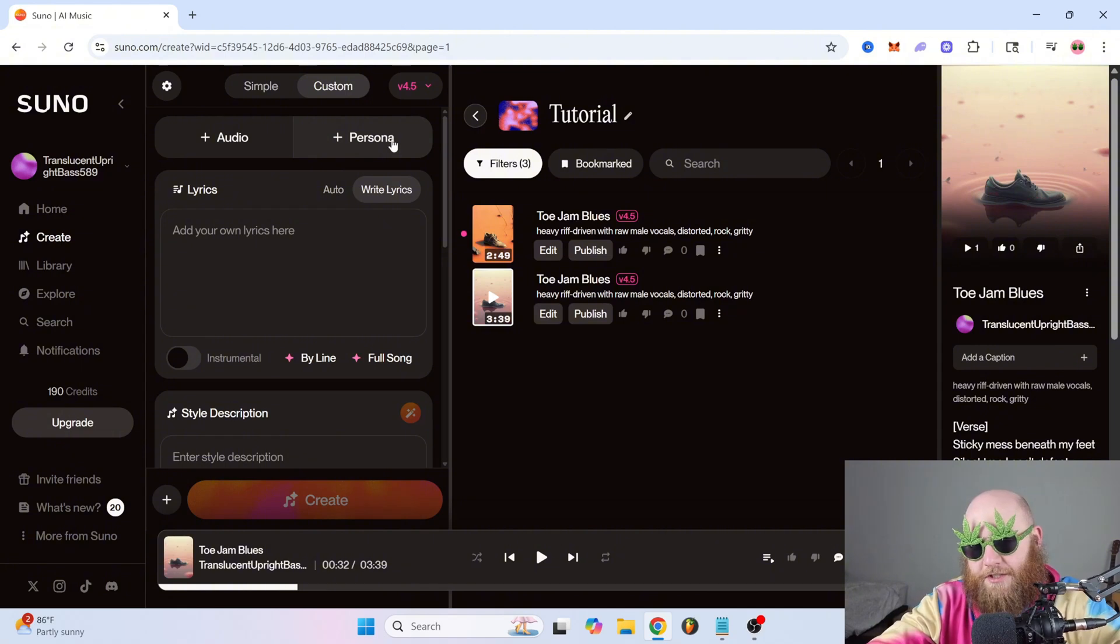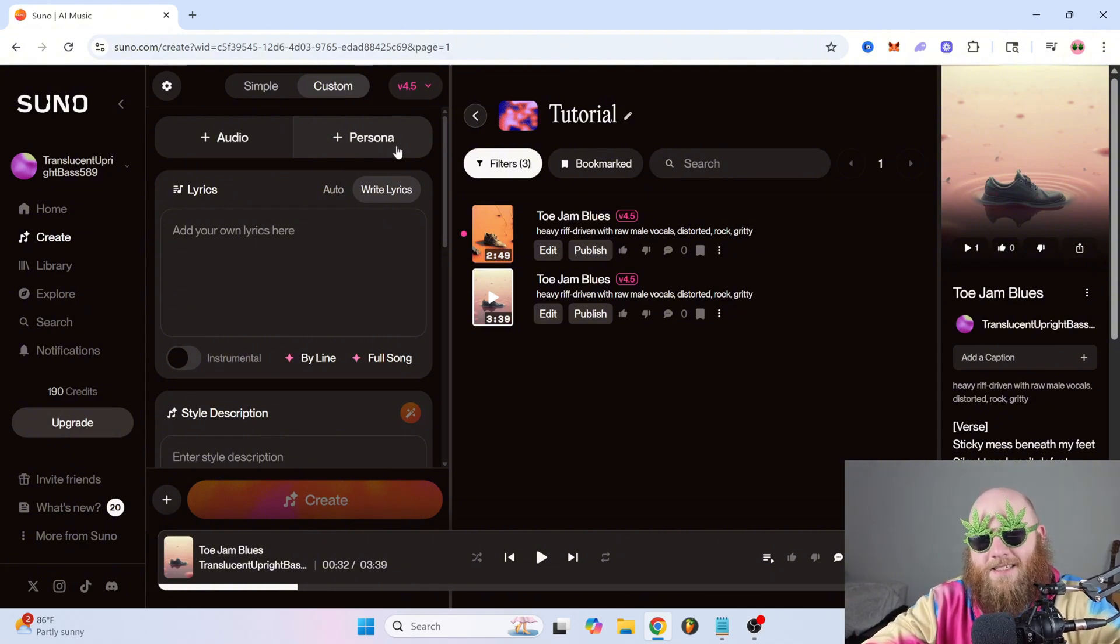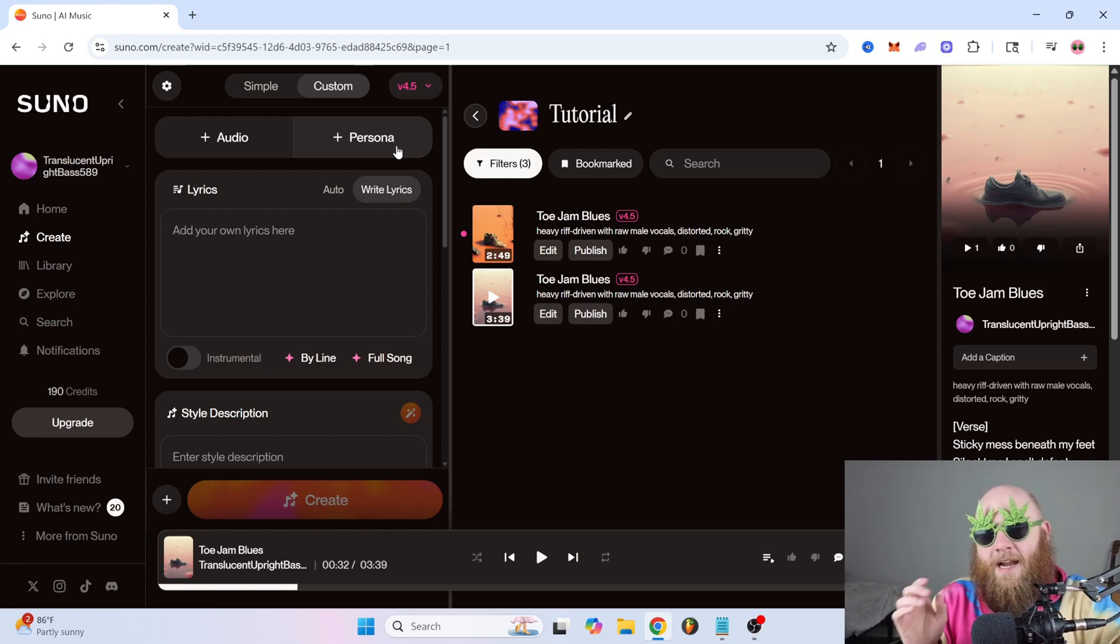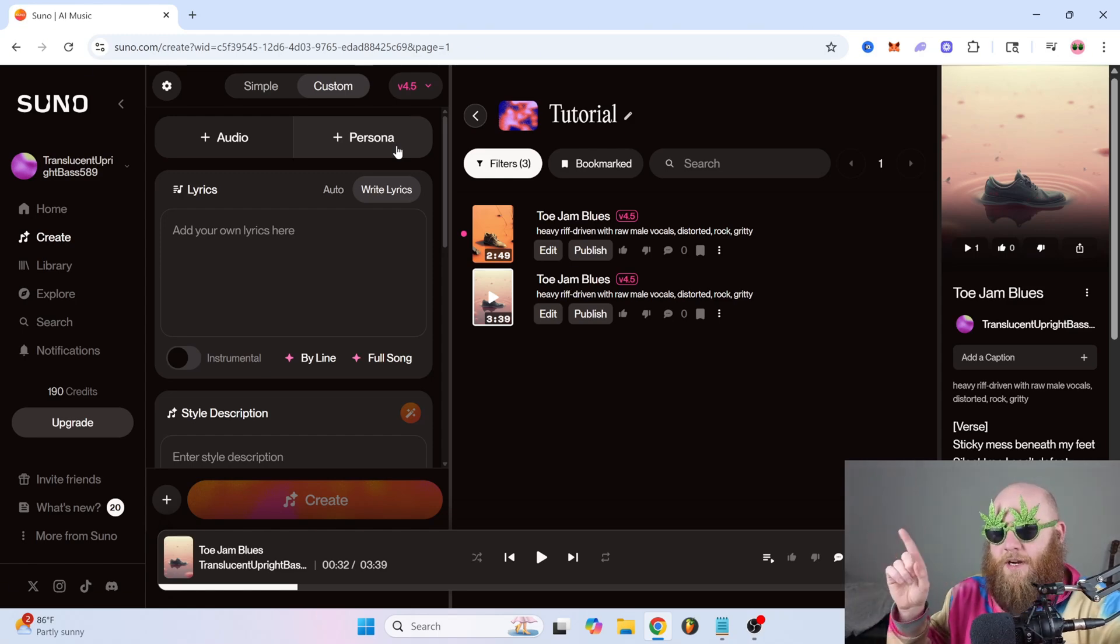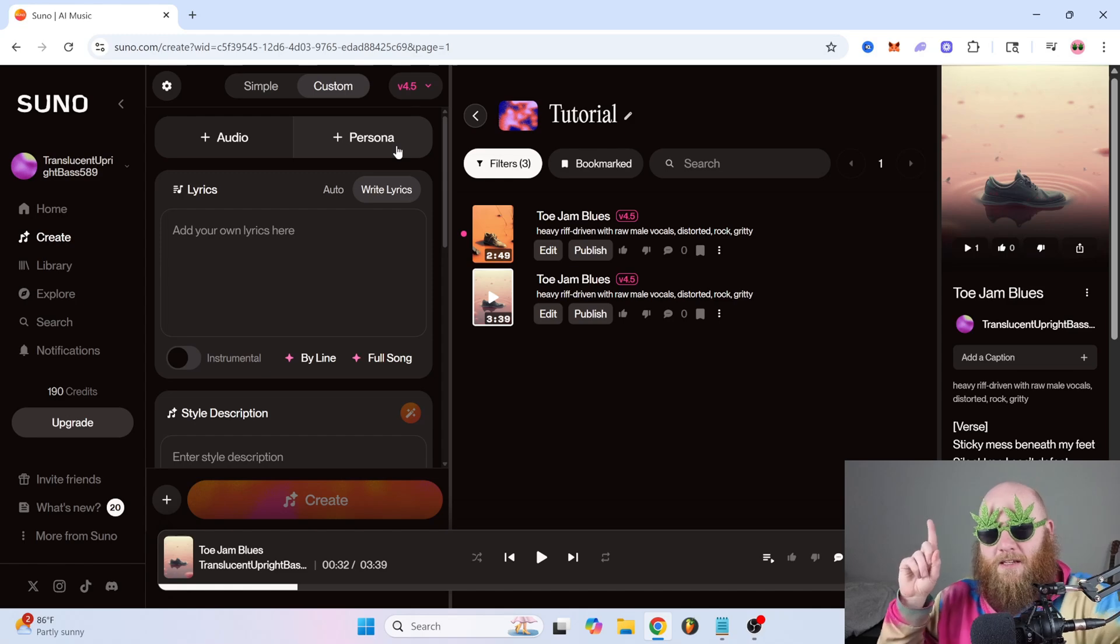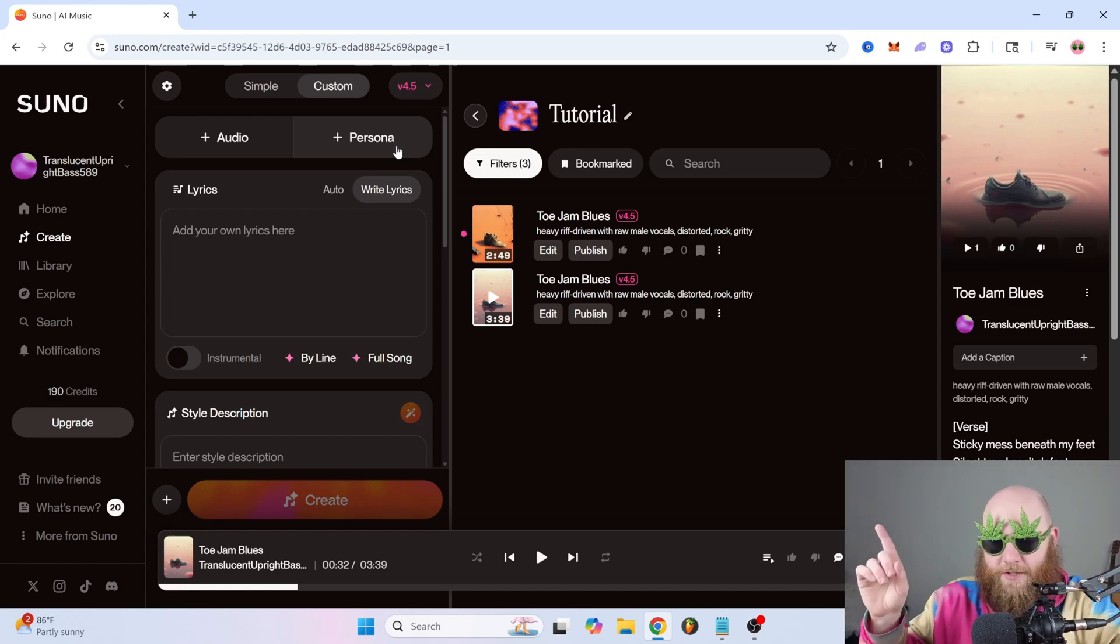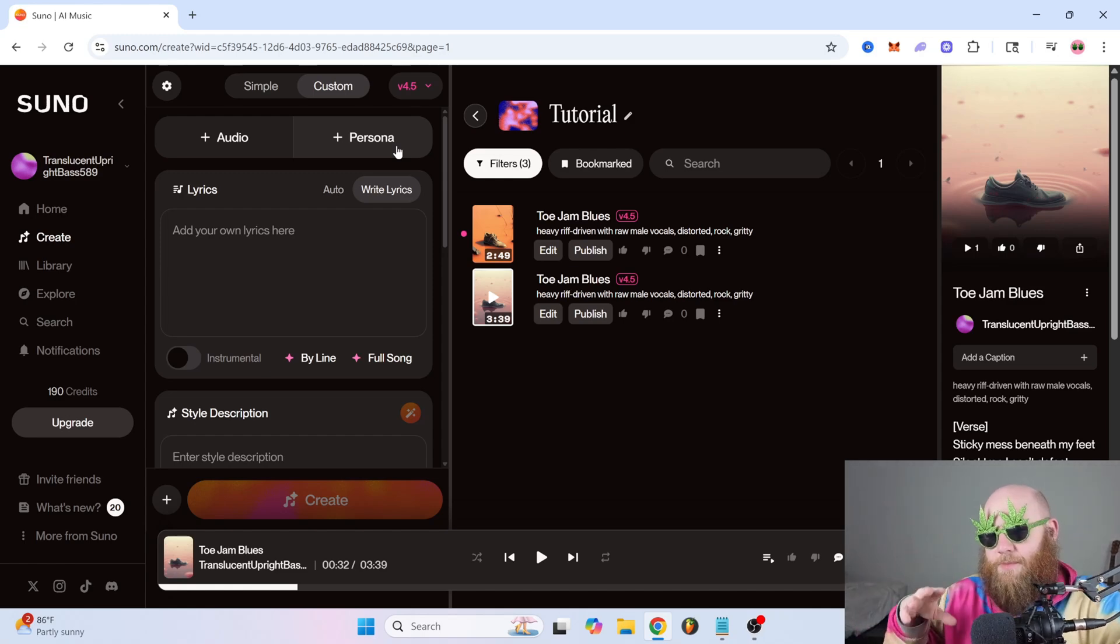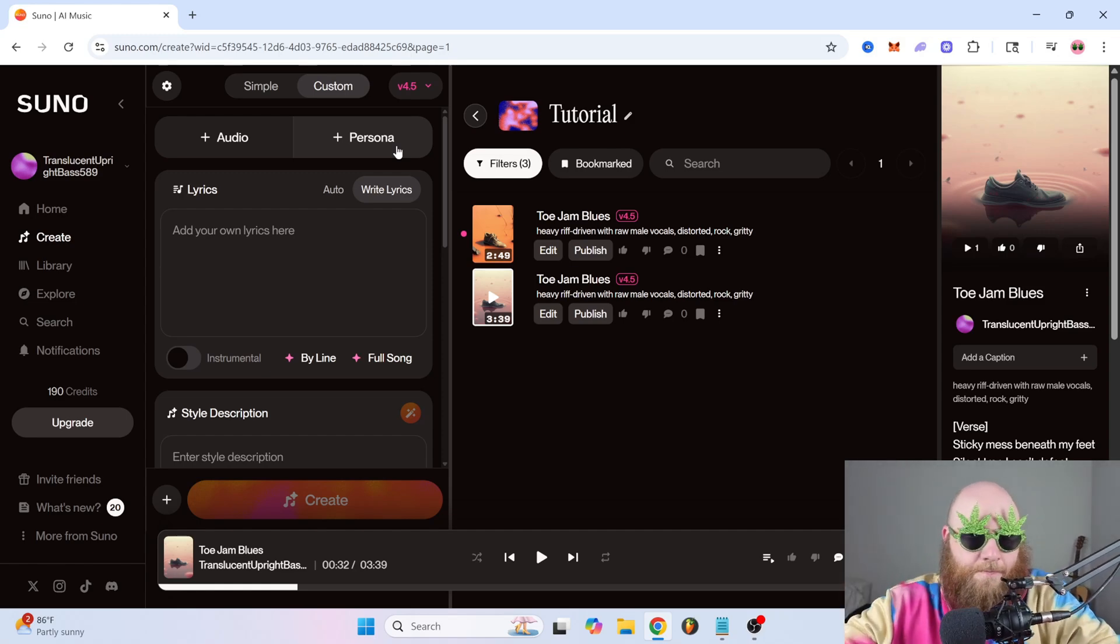And next we have the persona feature, which is basically just like getting a consistent sound through all of your songs. And I have an entire video on that concept as well where I showed you how to make an AI band. So if you want to see more about persona and get in depth with that, check this video.